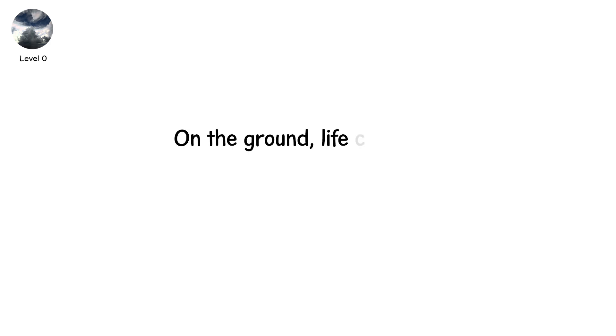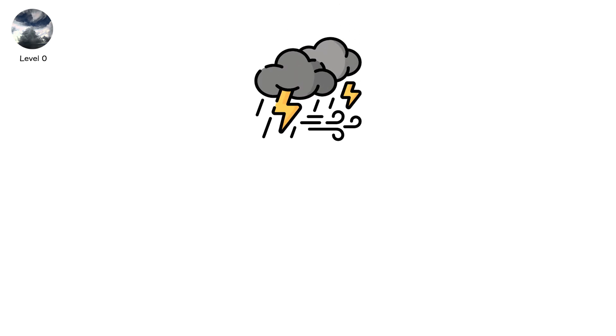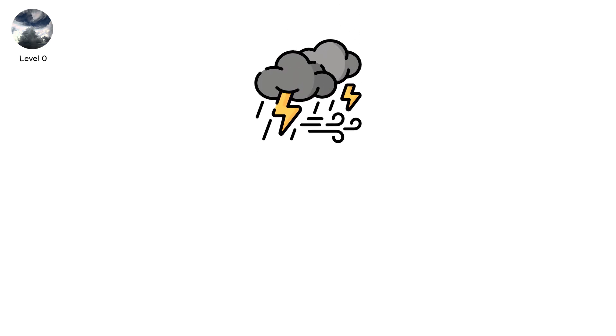On the ground, life continues. You walk the dog. You mow the lawn. The forecast just says, chance of storms.